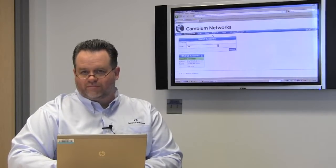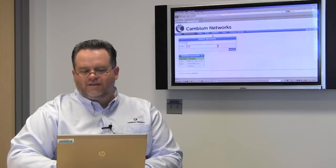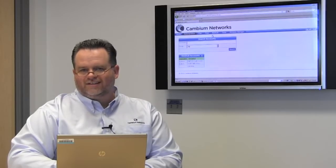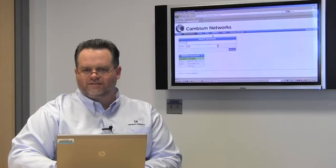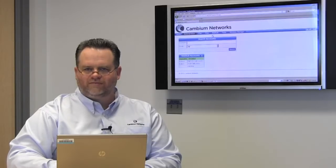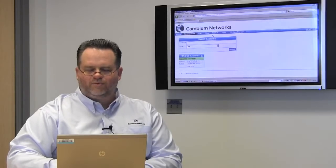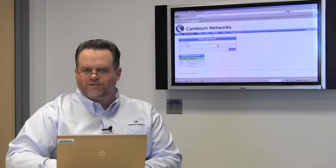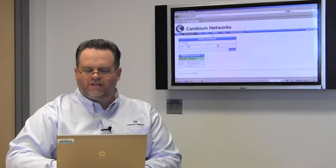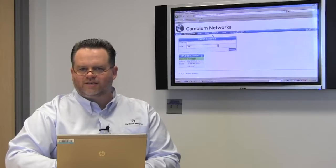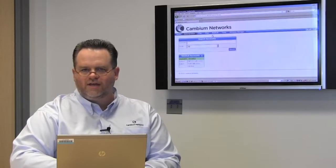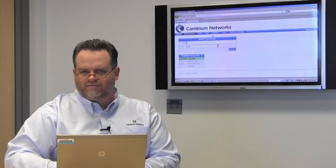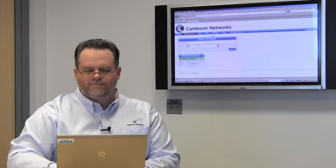More importantly, with the PMP320 system, you can click and push all of the QoS profiles to the radios. This really simplifies provisioning the access points as well as maintains consistency between the back-end authentication and what's out in the field on the towers.